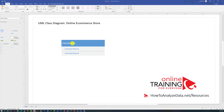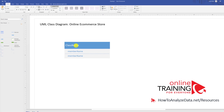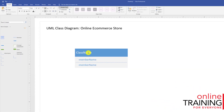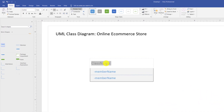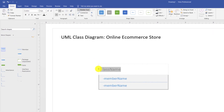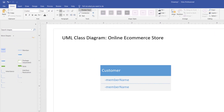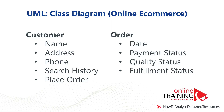To start editing a class in Microsoft Visio, all you need to do is click on the class name. In this video, we will be building a UML Class Diagram for an online e-commerce store. Let's look at the typical classes we might need for this type of diagram.